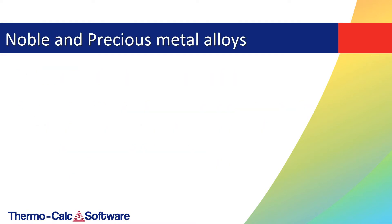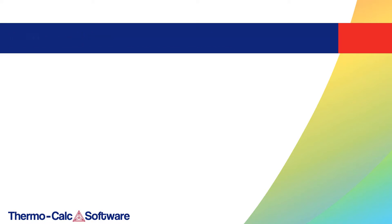A new thermodynamic database for noble and precious metal alloys is also available in this release, TC-NOBLE-1.